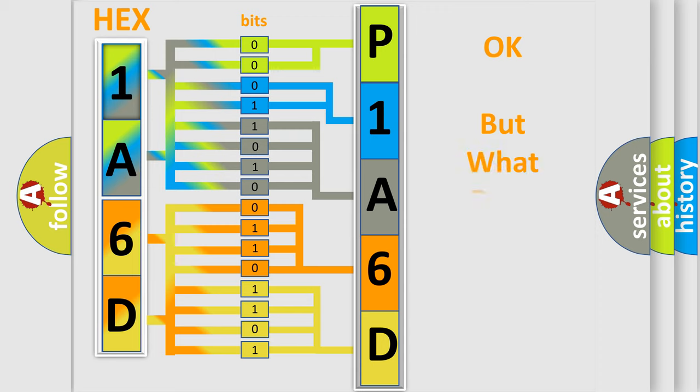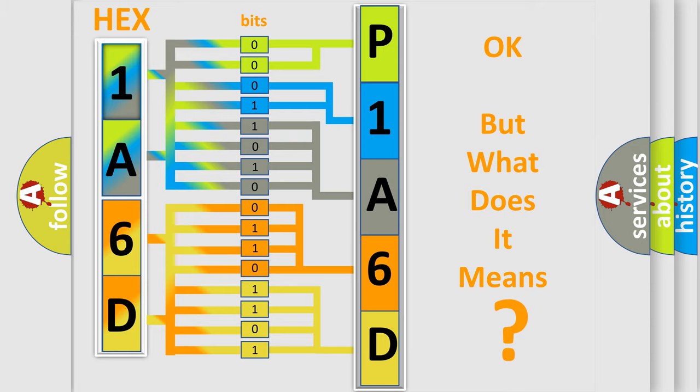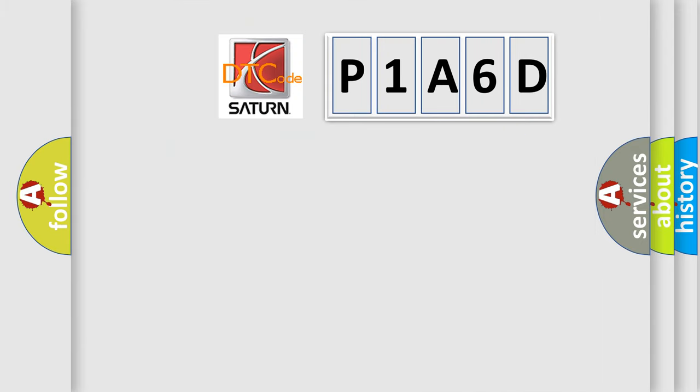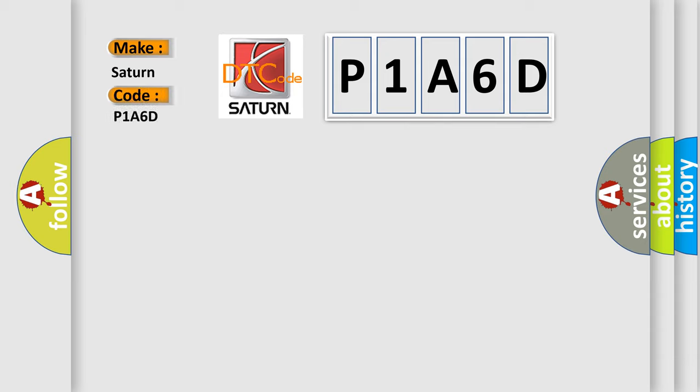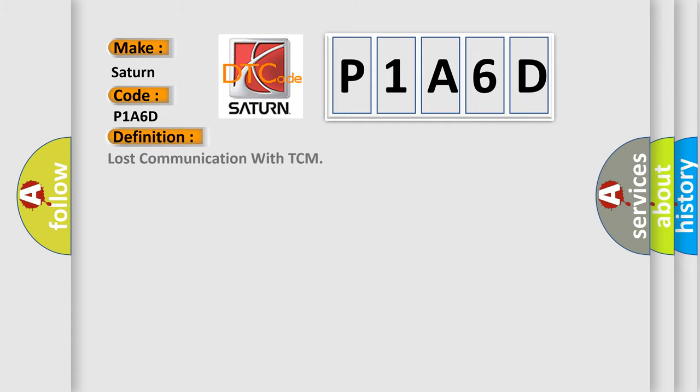The number itself does not make sense to us if we cannot assign information about what it actually expresses. So, what does the diagnostic trouble code P1A6D interpret specifically for Saturn car manufacturers? The basic definition is lost communication with TCM.